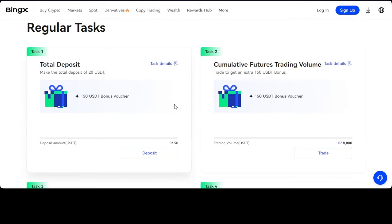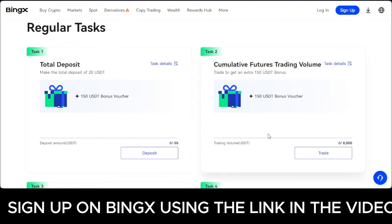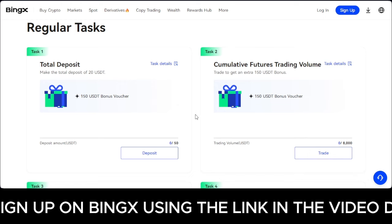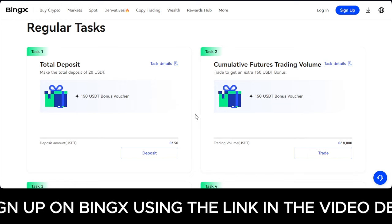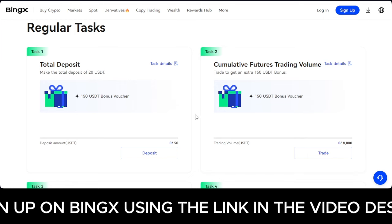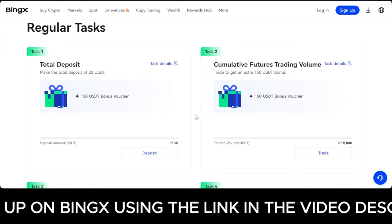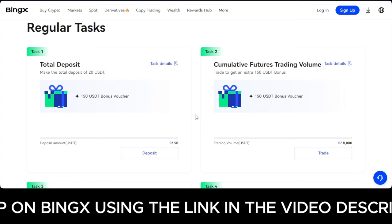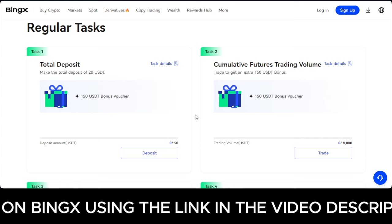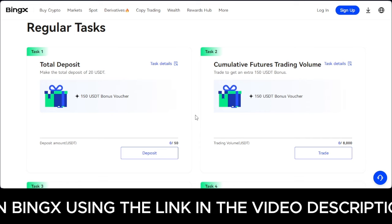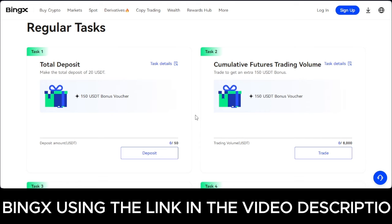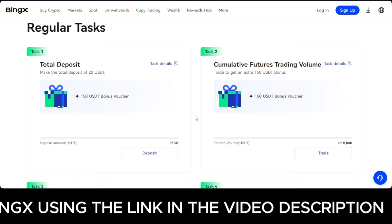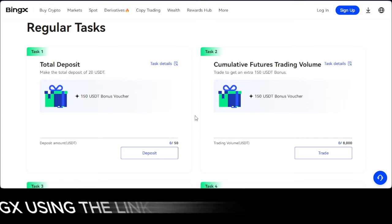Start taking advantage of all the free signals we share on Telegram — the link will be in the video description or my bio. That is it for this video guys. Give it a thumbs up, don't forget to subscribe to the channel, and I'll see you in the next video. Bye-bye!